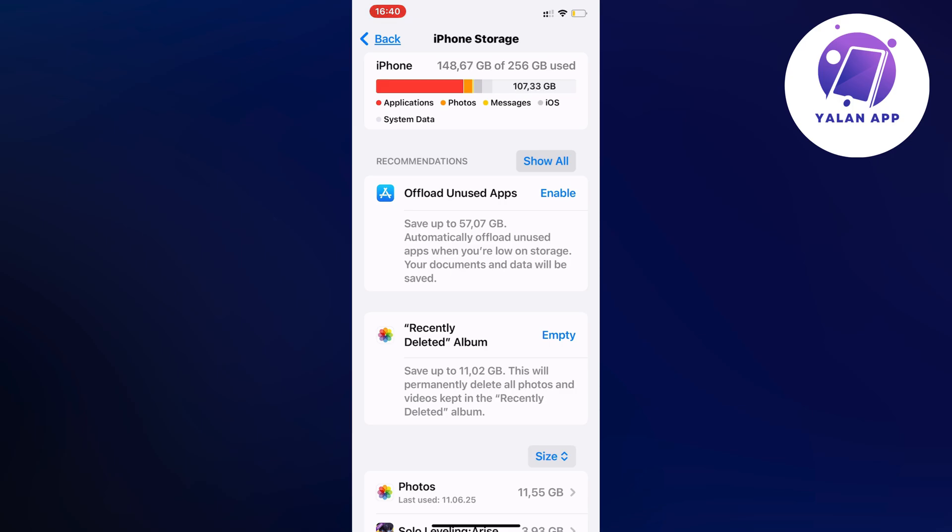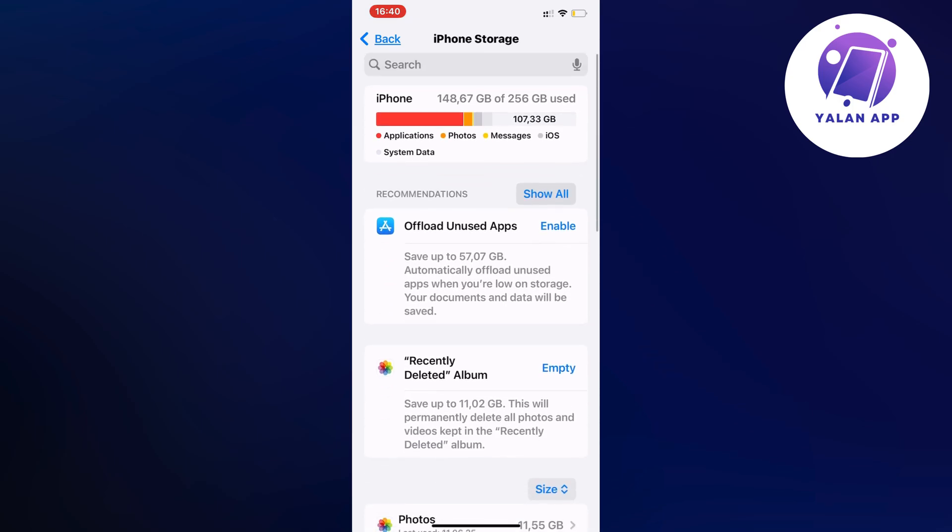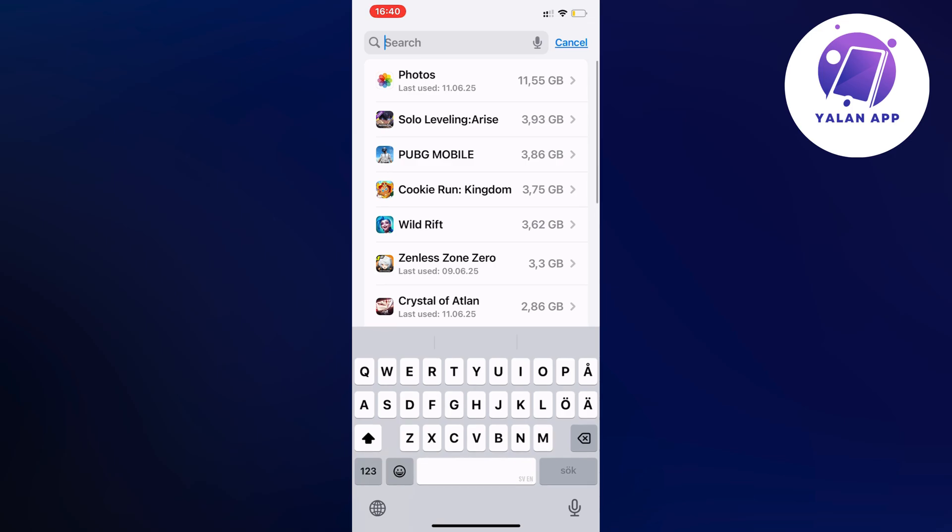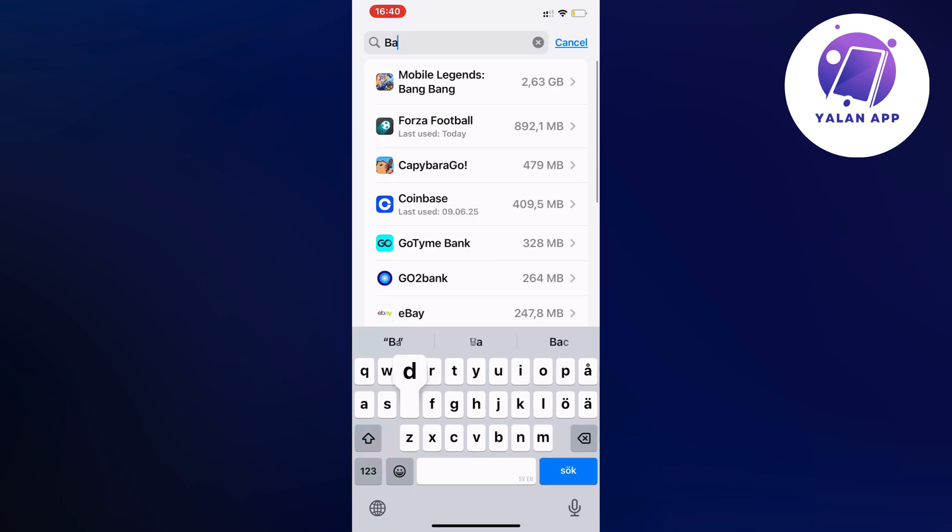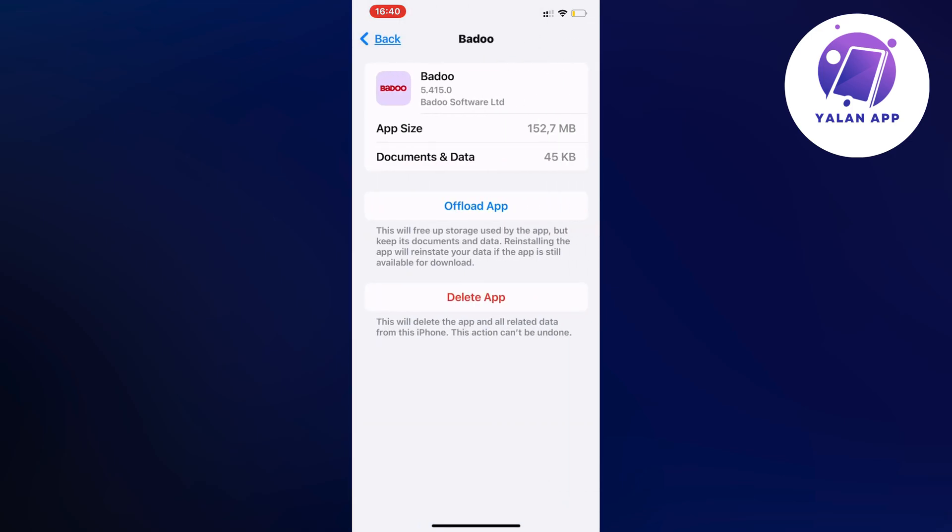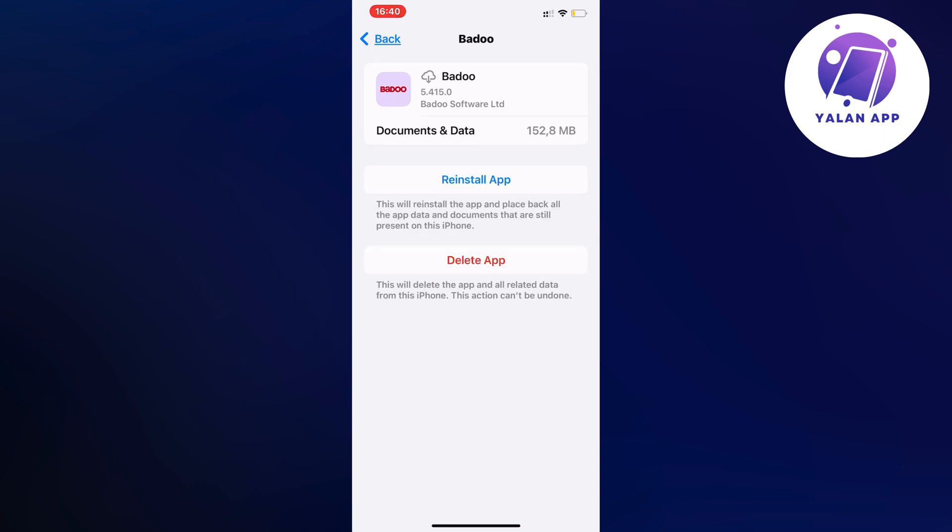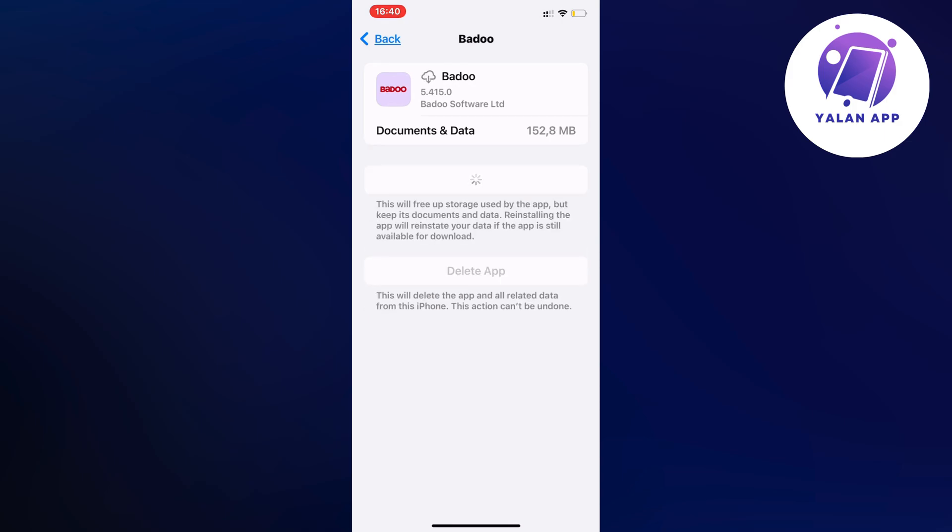And then in here we're going to swipe up, click on search, then search for Badoo, click on Badoo, click on offload app and once again click on offload app in here and then click on the reinstall app button here.